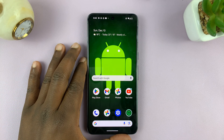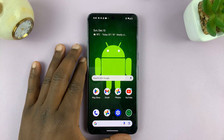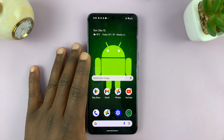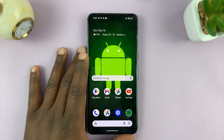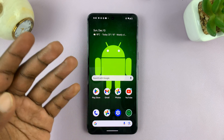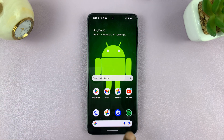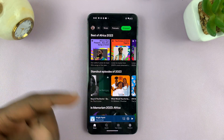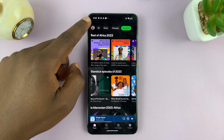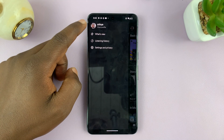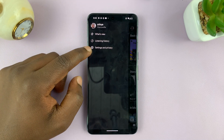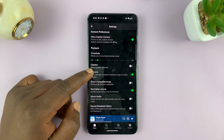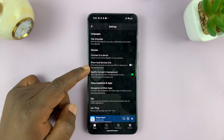I have a Google Pixel here running pure stock Android, and this is an example of an Android phone that doesn't have an equalizer built in. But I have Spotify. If I go into Spotify and launch it, then tap on the profile icon and go to Settings and Privacy, I can scroll down and find the equalizer.